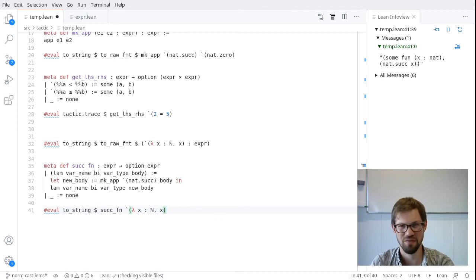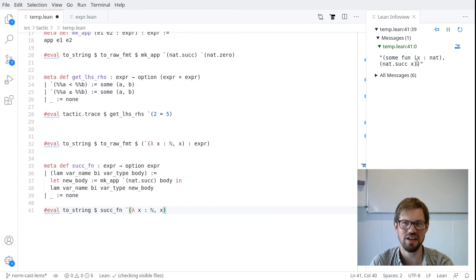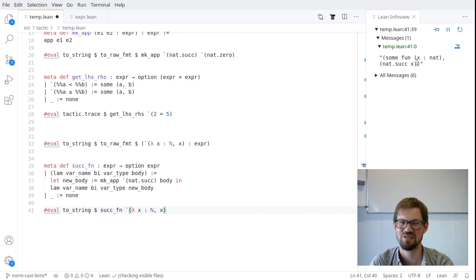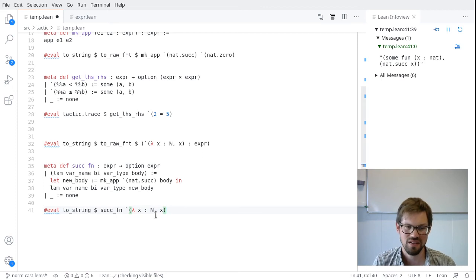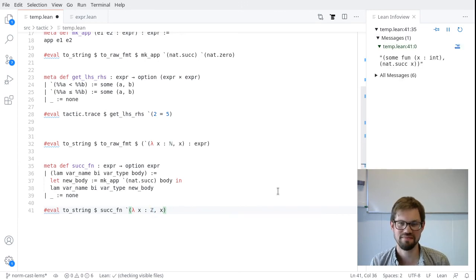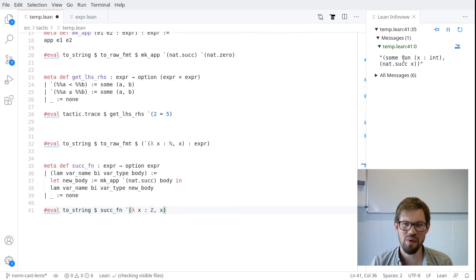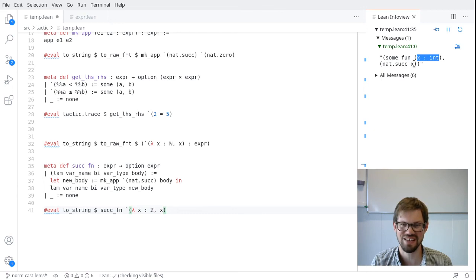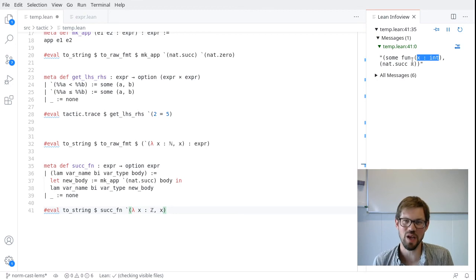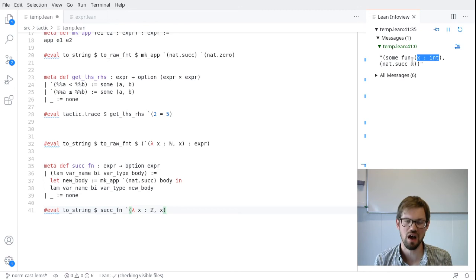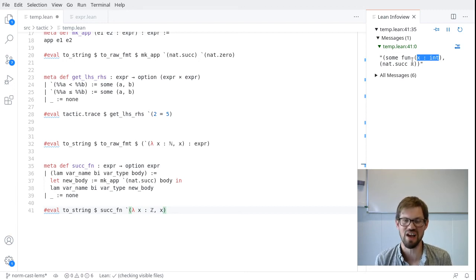Because I'm working in raw expressions with no context knowledge, no way to figure out what unfolds to what, what makes sense and what doesn't, it's very easy to do stupid things and create nonsensical expressions. Let me apply the same function to the identity function on the integers. Takes in an integer, returns it. So now my function that I've created using suck_fun says I've produced a function that takes in an integer and applies nat.succ to that integer. And that doesn't make sense. That doesn't type check. Because I'm working in raw expressions with no knowledge of the context, no knowledge what anything means more or less. I can't detect that the thing I've produced is nonsensical. It's a valid expression. It just doesn't have a type.